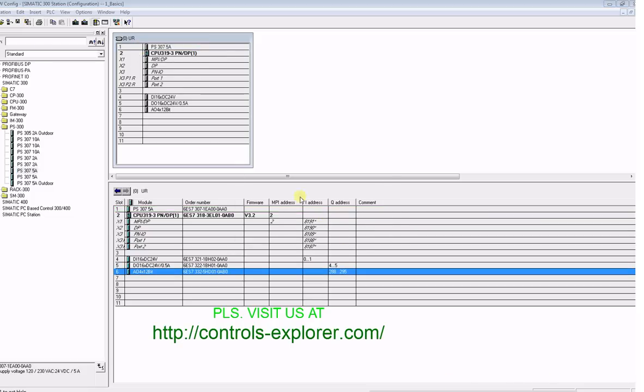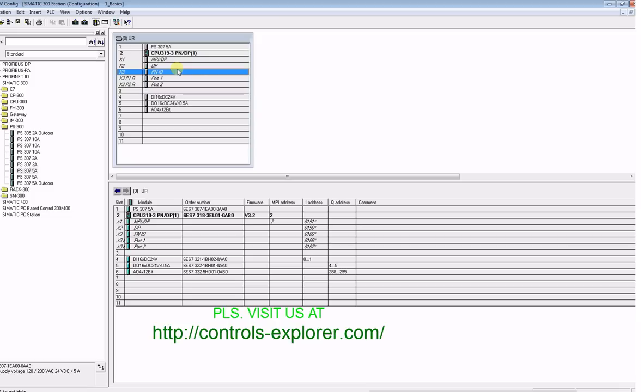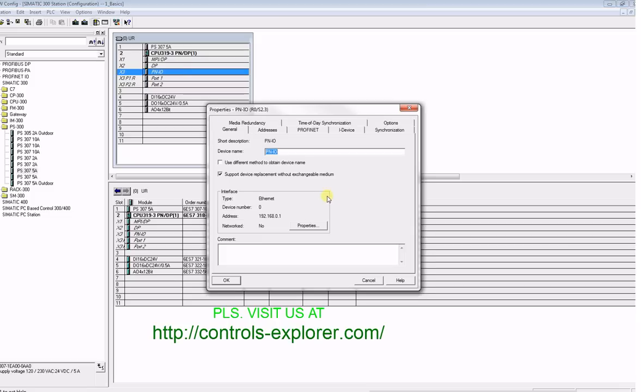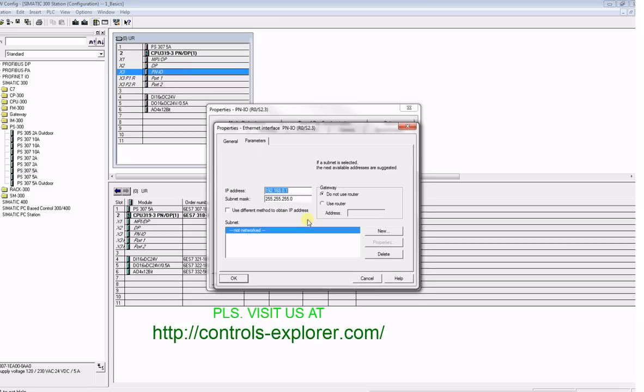Next, let's create the PROFINET network. Double-click the PN I/O and you could see here under properties the IP address. First of all, if you have to change it, you can change it from here. For this example, we are good with 1.1. The most important thing here is the subnet, so hit new on the right side.